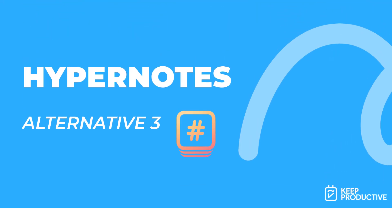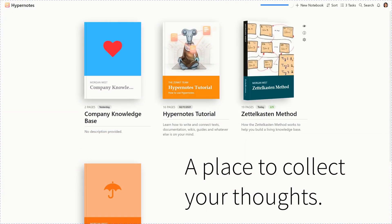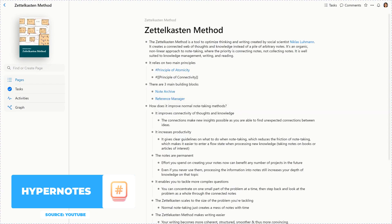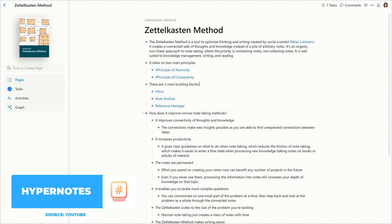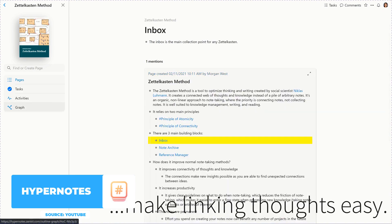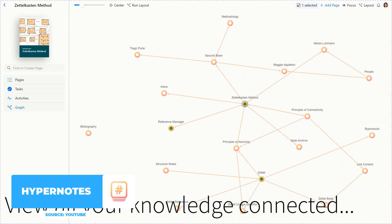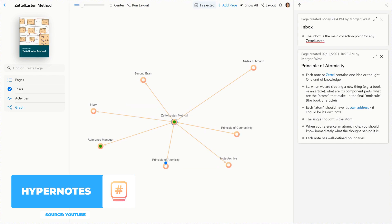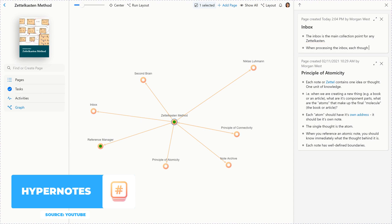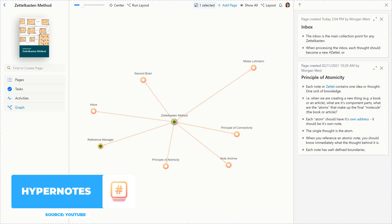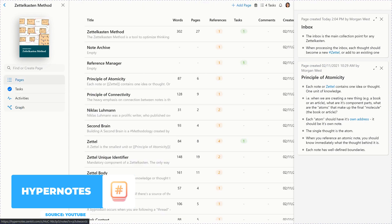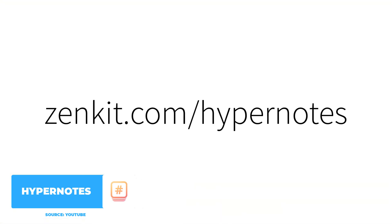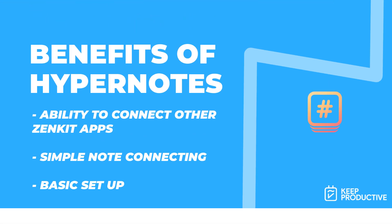The third one is one I wouldn't typically recommend in most situations because it's very new — it's just been released in open beta. It's called Hypernotes. It's available for free at the moment, but there is a paid plan. Hypernotes comes from the Zenkit suite of applications — Zenkit also produces a chat app, a to-do list app, and a project manager. Hypernotes is their bi-directional linking note-taking application. It's a great option for those who want to connect their notes without necessarily learning note philosophies like Zettelkasten. If you want a basic setup with bi-directional linking and a graph view, this is a great option. It also includes basic task management and the ability to connect to other Zenkit suite applications.